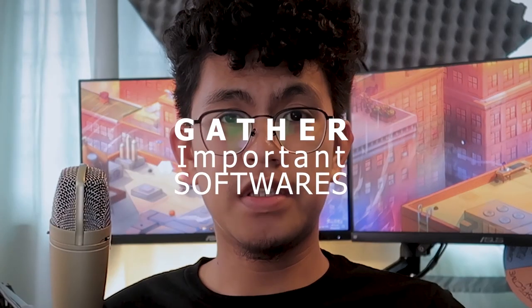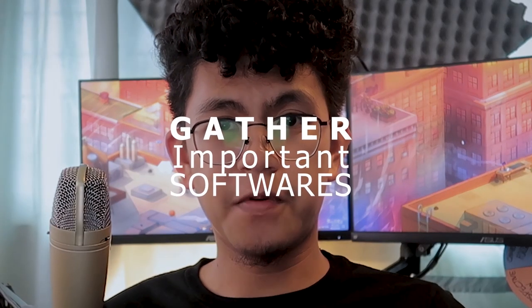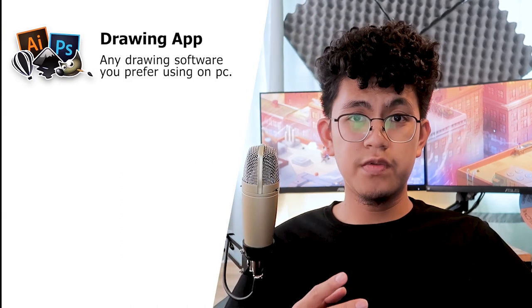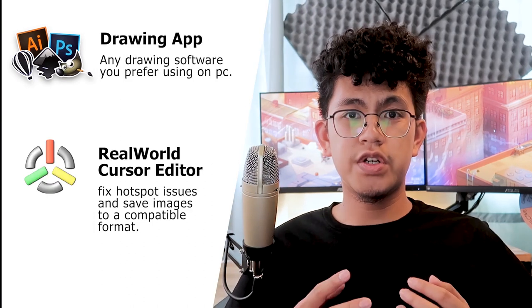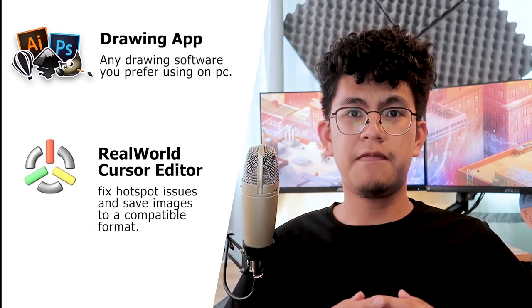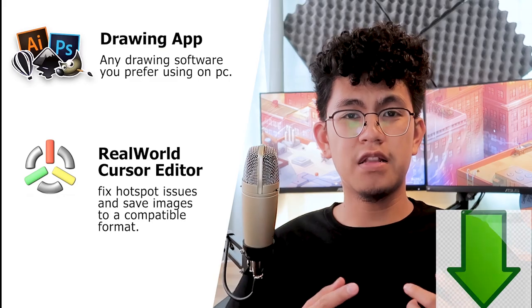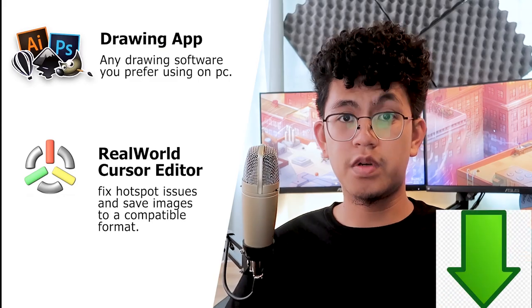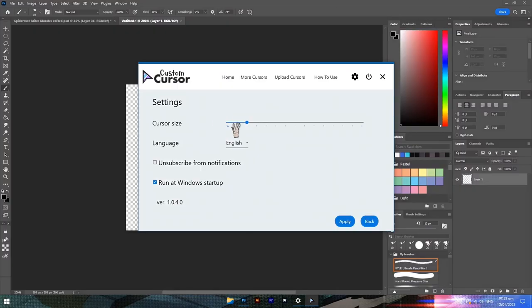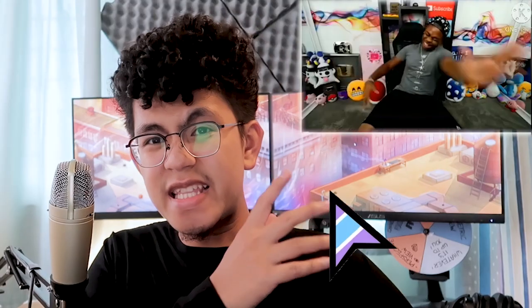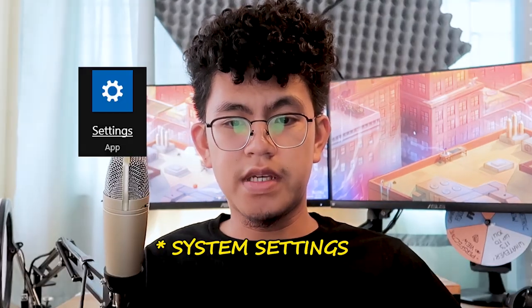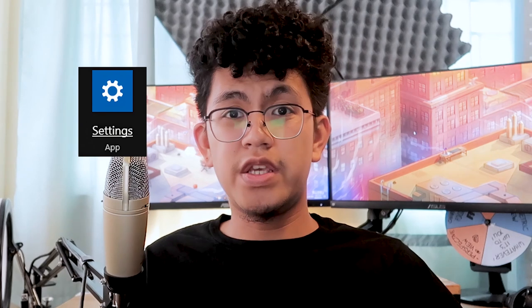First step, you will need to gather the important software. Number one, any drawing software that you prefer. Number two is the Real World Cursor app, which is a very important app and it is free to download. Link is in the description. I did say on my last video that you would need a custom cursor app, but it keeps on bugging. So setting your mouse cursor using the system preferences is the best way you can do it. I'll give you a minute to download these apps.